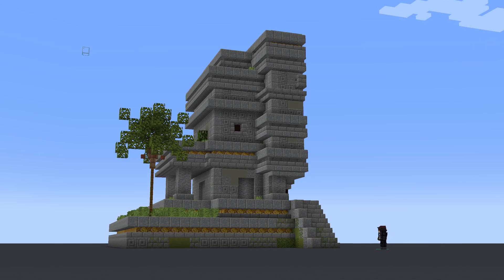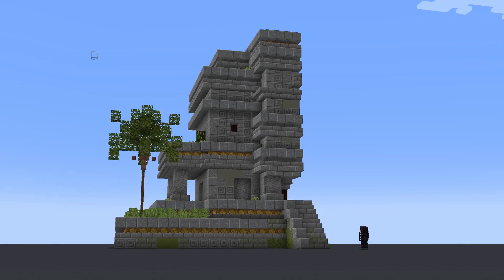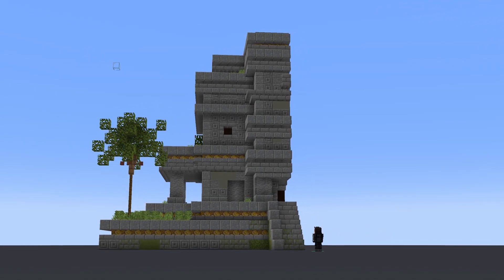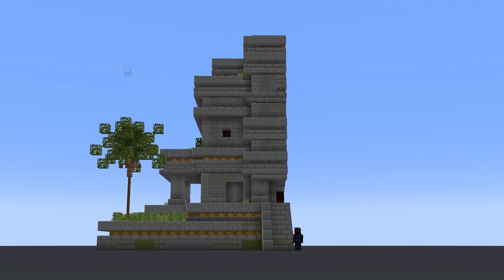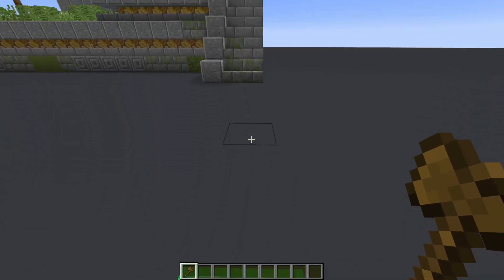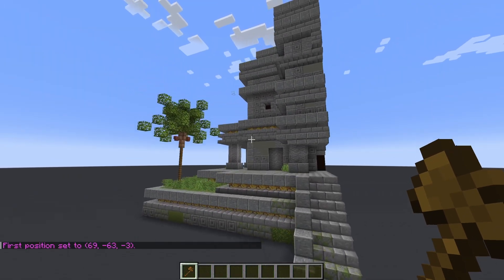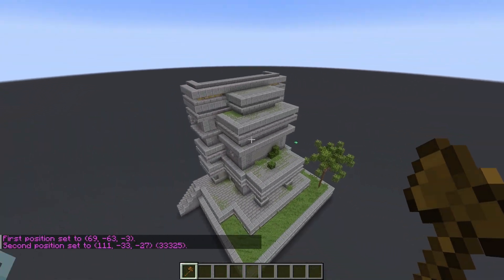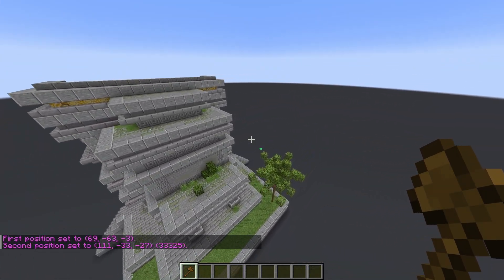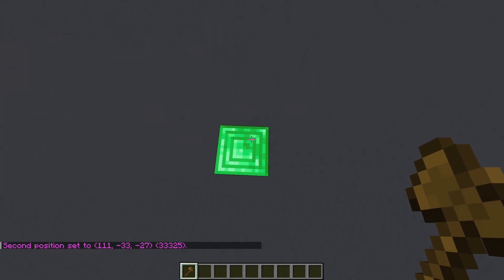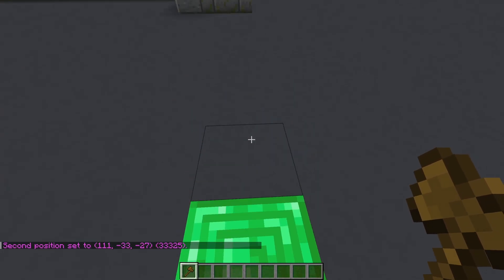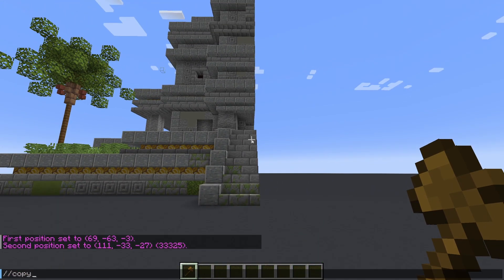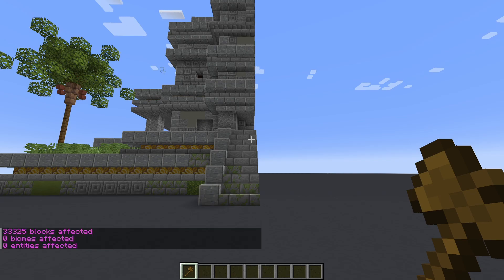For example, say I have half a house that I'm really happy with and I want to mirror it to the other side to keep it symmetrical. I can select it using the WorldEdit wand or the position commands, then I will return to a position that would be directly in the middle of the build once flipped and type copy. For this example I've marked a spot on the ground with an emerald block.